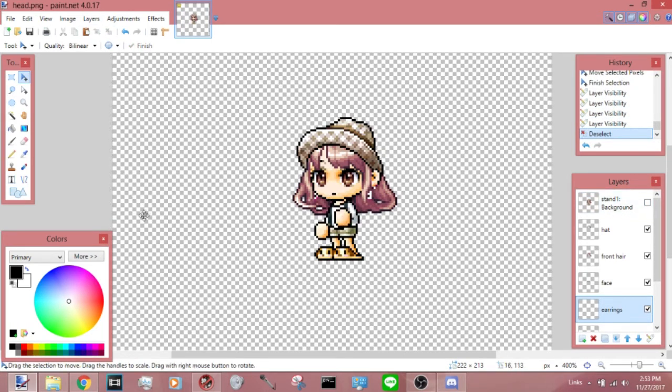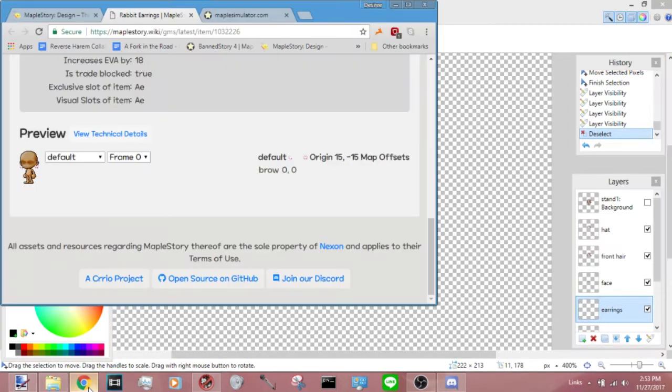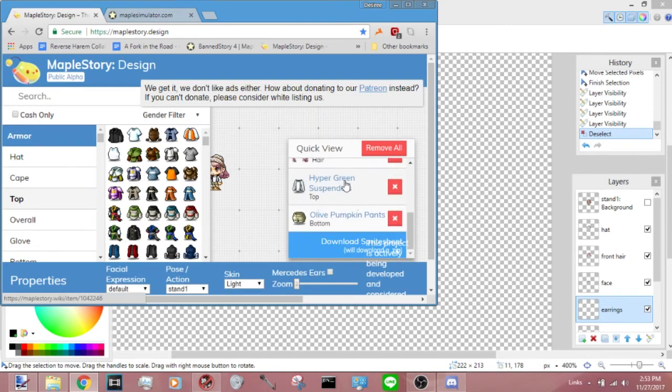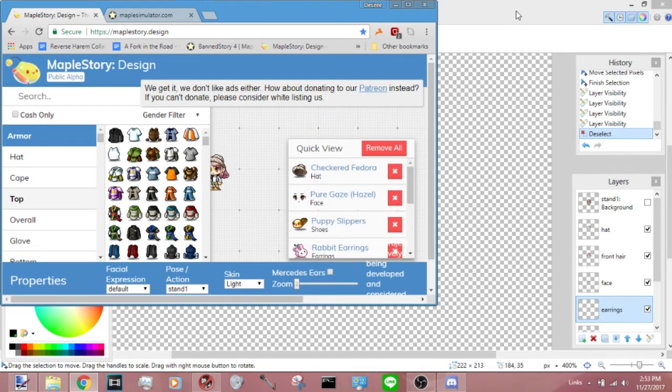And then I think that's all actually. Yeah, that's all you do.